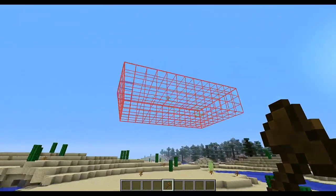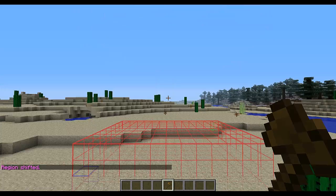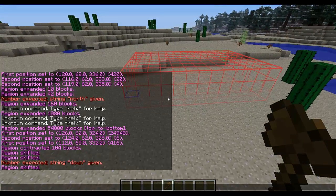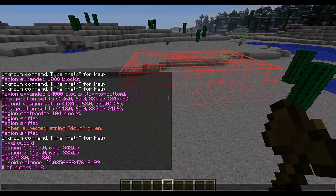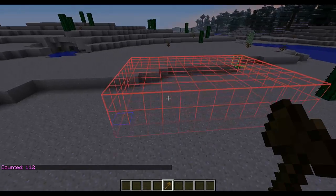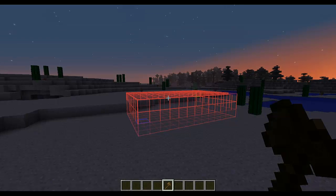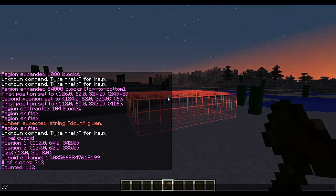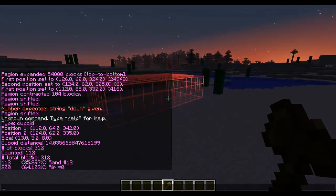You can get information on your selection with several commands. Typing the size command gives you the type of selection, the positions, and the exact size, distance, and number of blocks in your selection. You can also use count — for example, count sand will tell you how many sand blocks are in your selection, and you can use any block type or item ID. You can also find the block distribution by typing //distr, which shows the types of blocks in your region, their percentage, and their quantity.